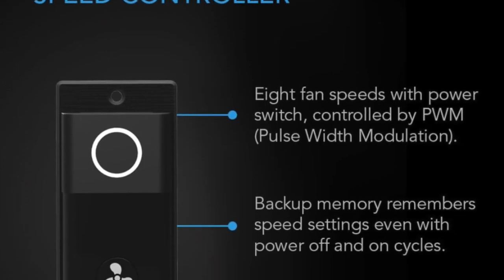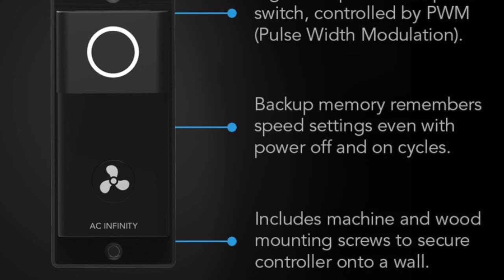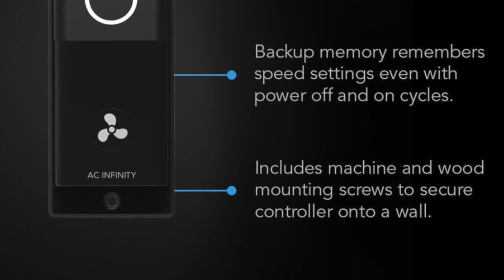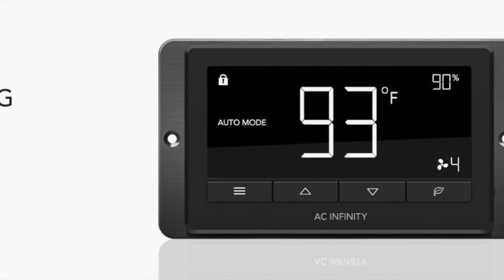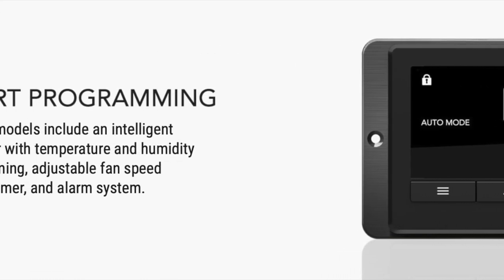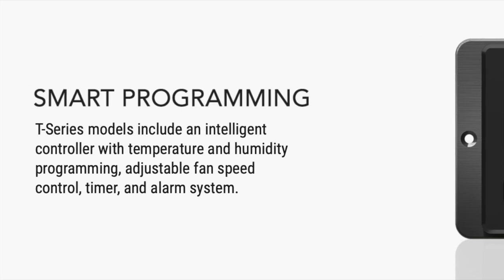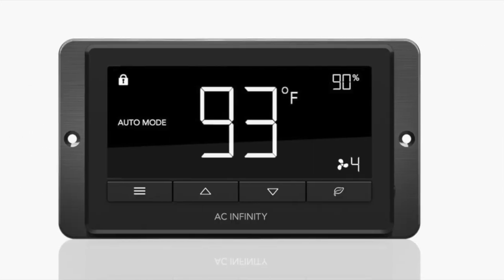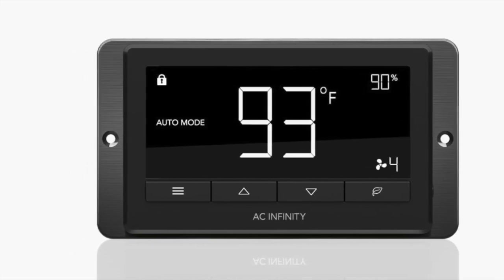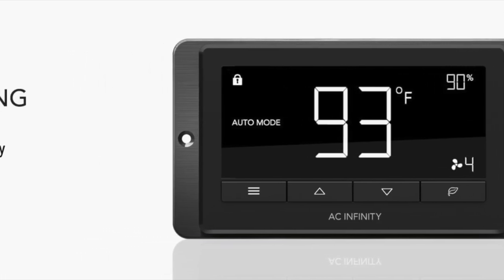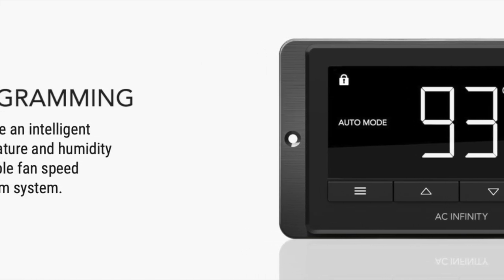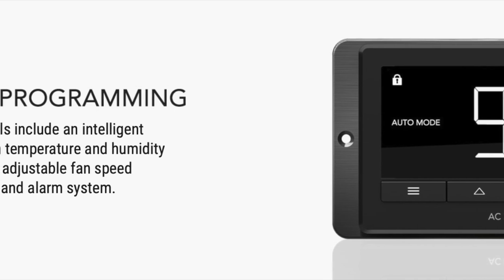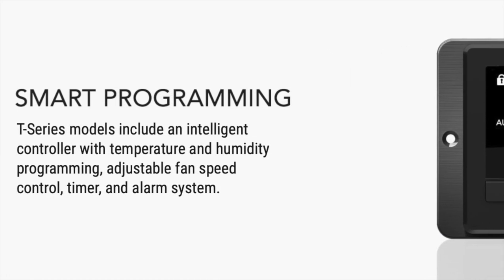You have two different types of controllers depending on the unit that you purchase. The S units come with the speed controller which has just variable settings. The T units come with a programmable and automatic digital display with temperature and humidity readings and timers and alarms, stuff that we may not necessarily use. The nice thing about it is that you can control two fans from one controller, not individually, but you can turn them both on and off and program them with one control unit.